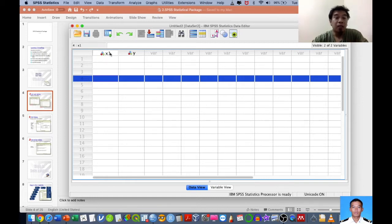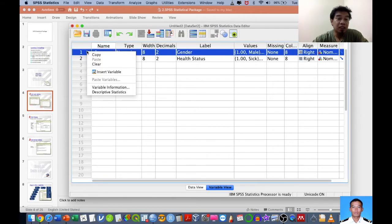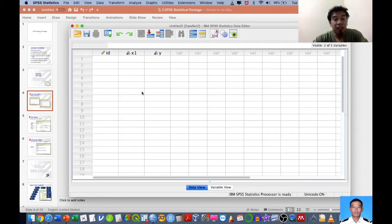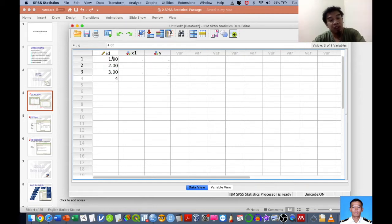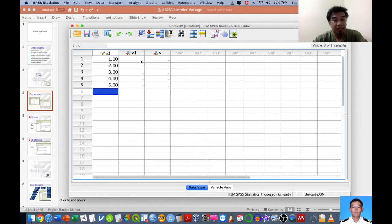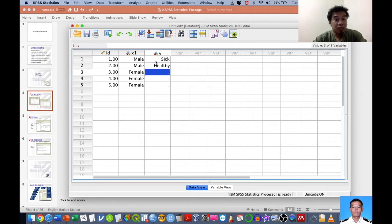Each row in Data View represents a respondent's details — first respondent, second respondent, third respondent, and so on. In my practice, I also add an ID variable at the top, where the ID indicates respondent numbers: respondent 1, respondent 2, respondent 3, and so on. This is just for example purposes.